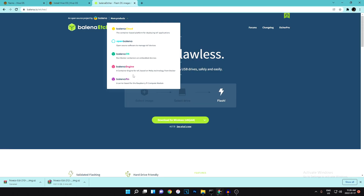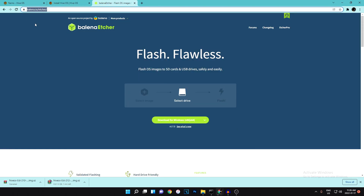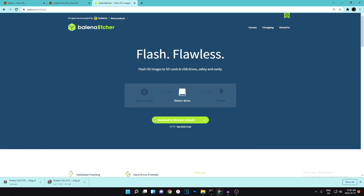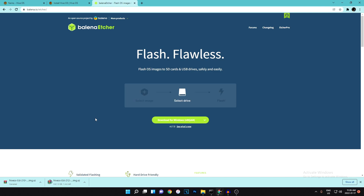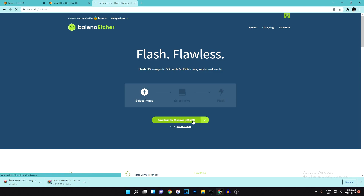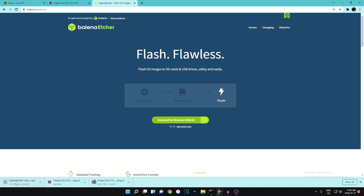While that's downloading, head over to balena.io/etcher. This is basically software that takes the image you just downloaded and flashes it onto a USB stick or an SSD that you're going to be using for your rig. Download it for Windows and wait for it to download.